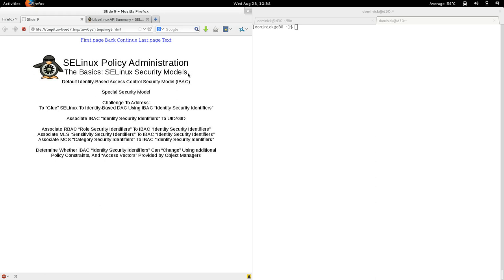One of the three default security models is called the Identity-Based Access Control security model, abbreviated IBAC. This is a special security model because it deals with the issue of complementing traditional Linux security. It acts as a glue between SELinux and identity-based access control. The IBAC security model provides a security identity attribute that we can use to create and associate identity security identifiers to processes.